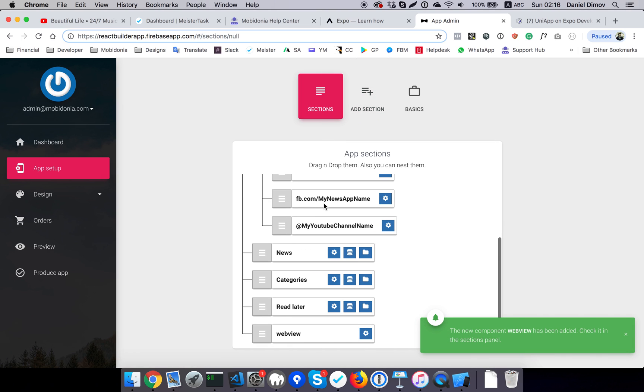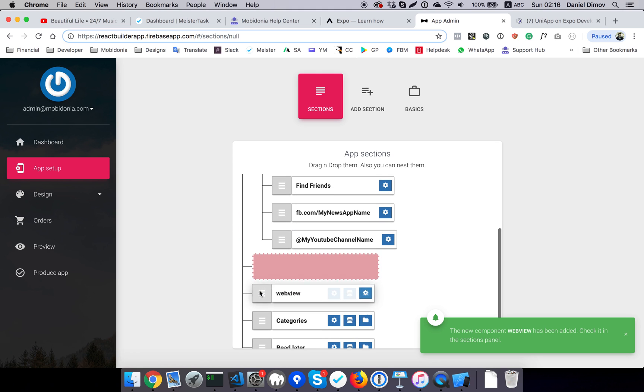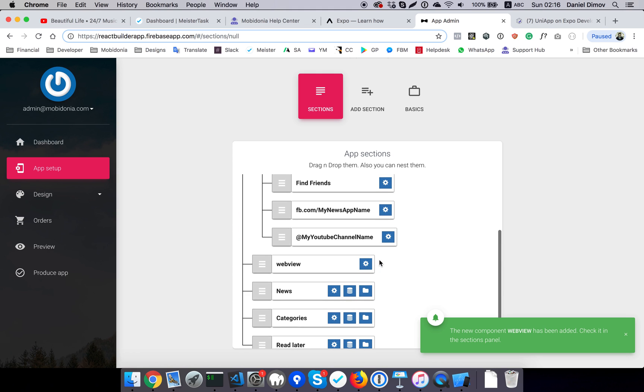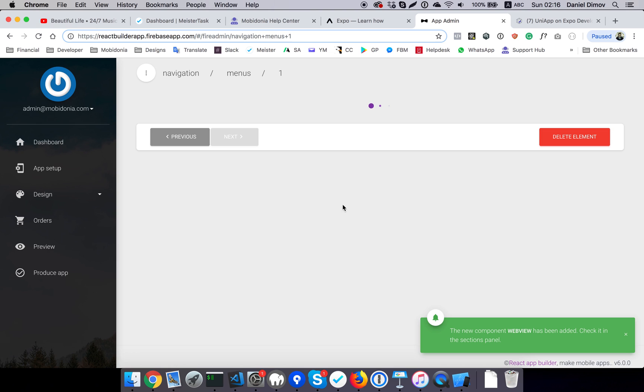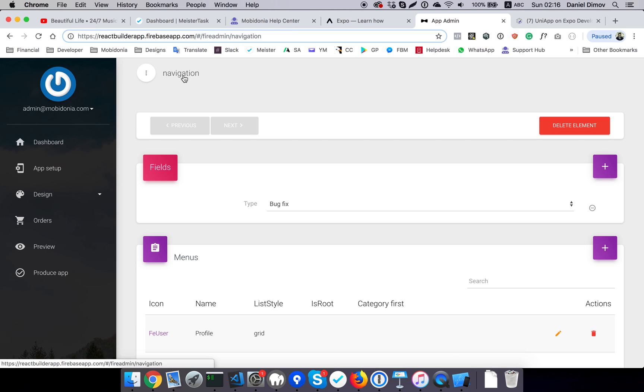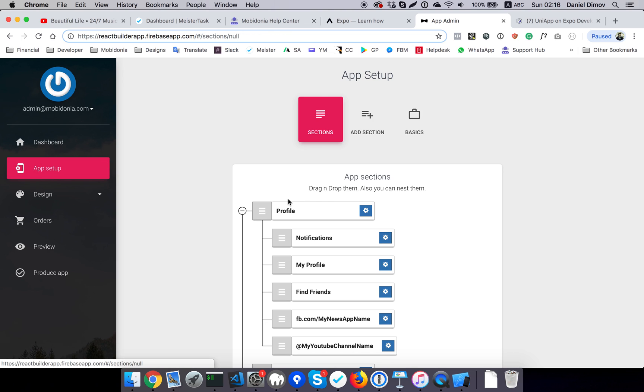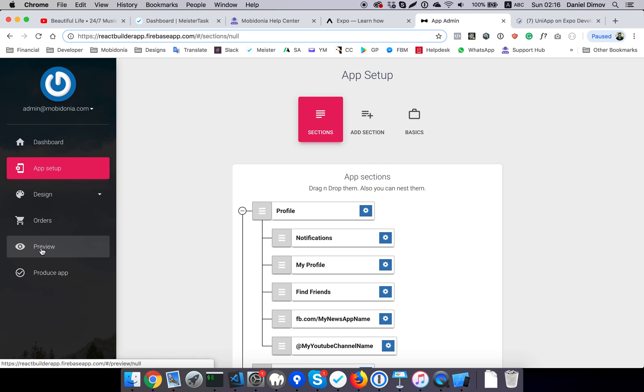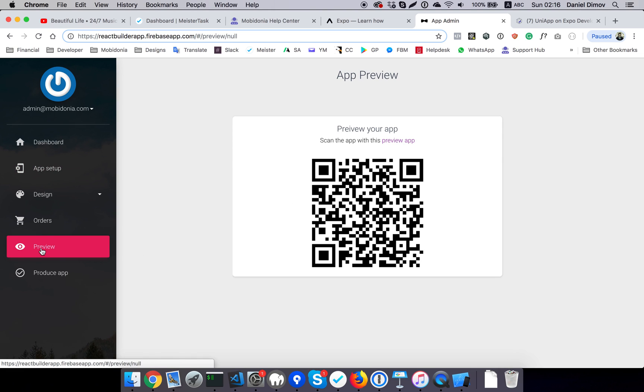I've added the webview as a second section, and I can configure it, but I don't need that right now. So the idea would be to run this app.